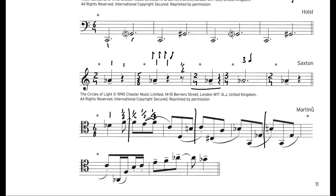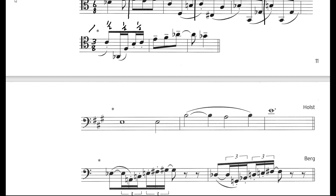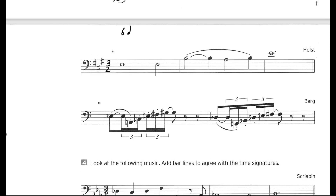Next we have one quaver and then three quavers in the bar — so that means this is 3/8. Remember: 6/8 has six eighth notes but 3/8 has only three eighth notes in one bar — don't get confused between 3/8 and the others. Next, we have one whole note and one minim note — that makes six crotchet beats — so this is 3/2.